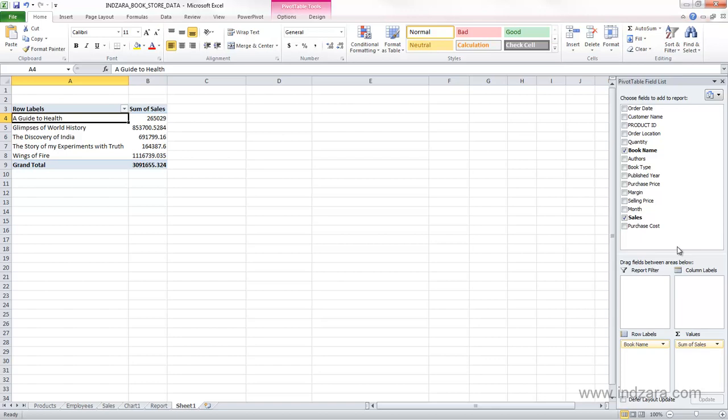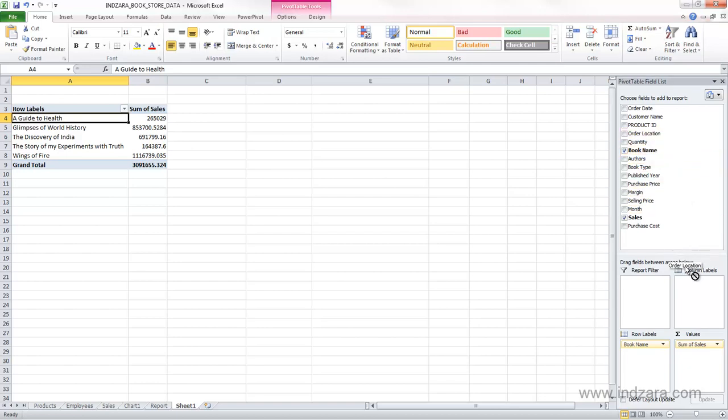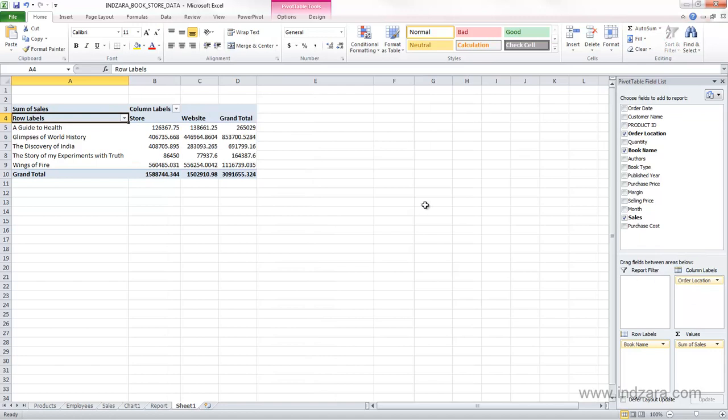Now, if I want to actually know, for example, the different order locations, so the store versus website, how the sales are distributed for each book, I'm going to drag the order location in the column labels area, and now store and website are two separate columns here, and we also have a total.